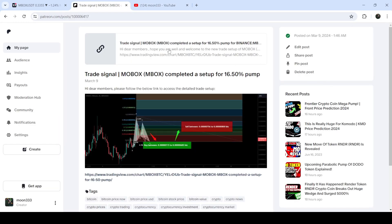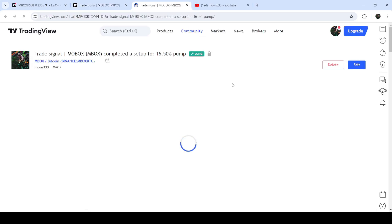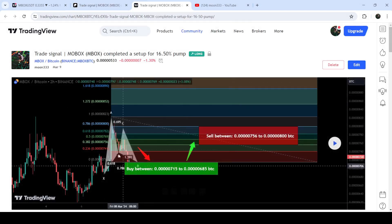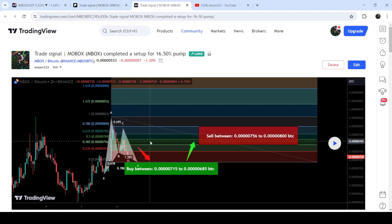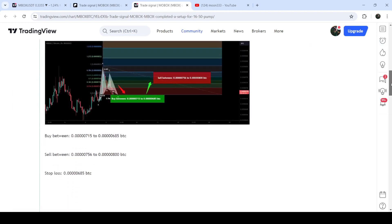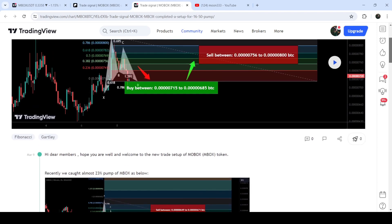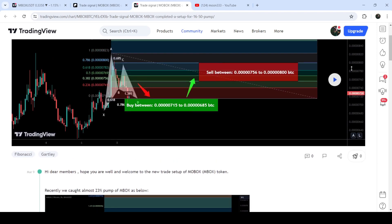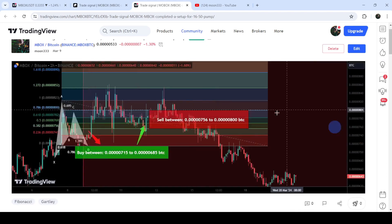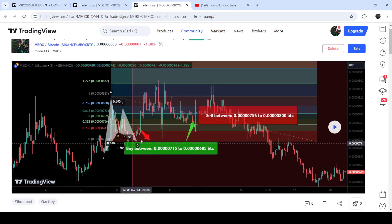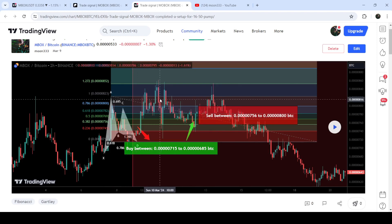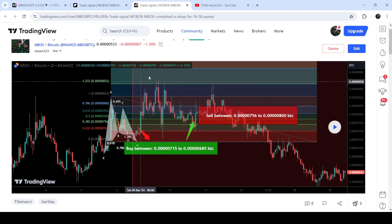First of all, let me begin with my most recent trade signal for MBOX that I shared on the 9th of March 2024 with my members. That was a harmonic bullish reversal setup — a harmonic bullish reversal Gartley pattern that MBOX formed on a two-hour time frame chart with the Bitcoin pair. This was the complete trade setup with the buying zone, sell targets, and stop loss. Now if I play this chart, you can see that the price started a very nice reversal from this buying zone and rallied beyond the sell targets — quite a nice pump.